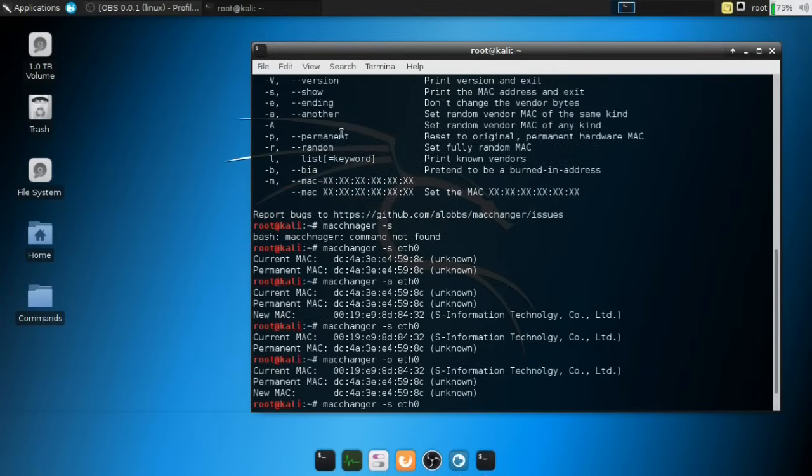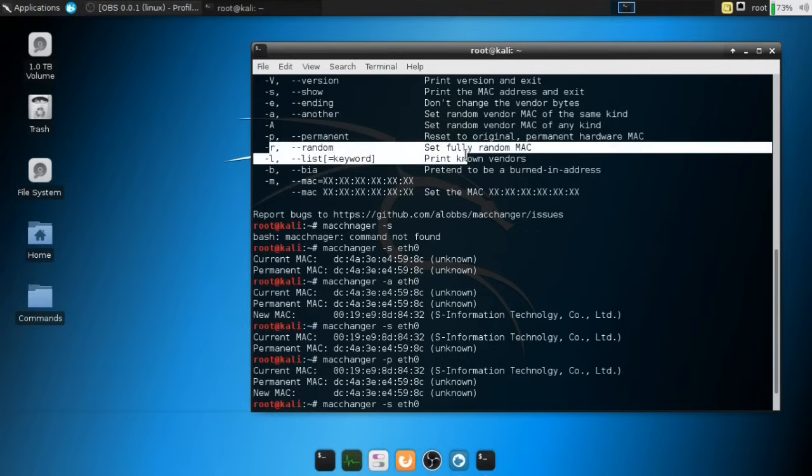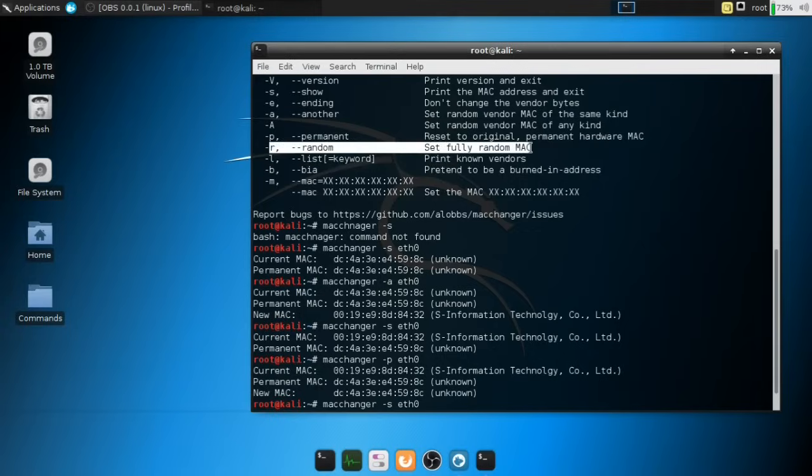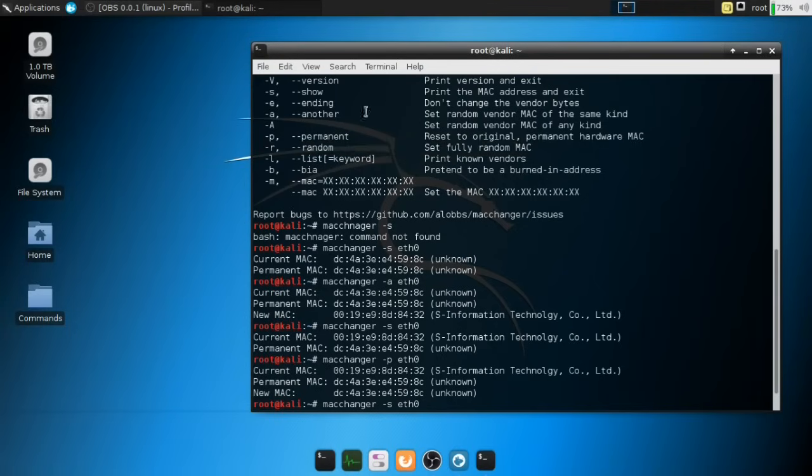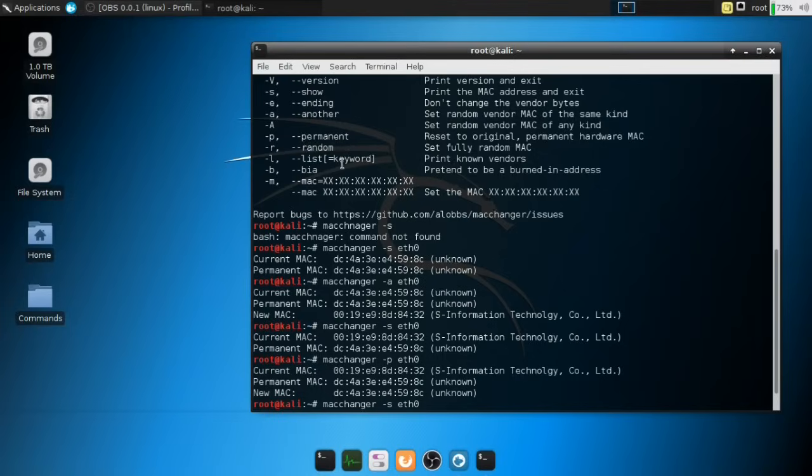You then actually have another command, which you can basically use the -r command, which will basically set a fully random MAC. So it will change the manufacturer kind. And that's the difference between setting a random vendor MAC of the same kind will basically set the hardware model or the manufacturer model, the same one, but a different MAC address, which is not really powerful. This one would be more powerful using the -r command, but you get the idea.